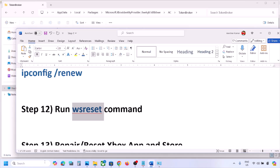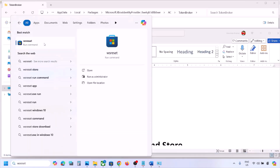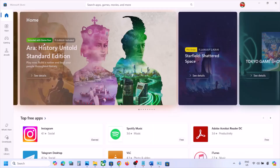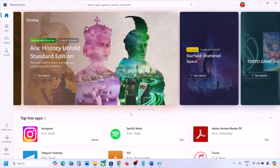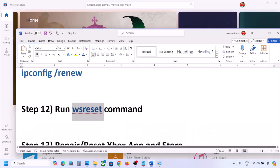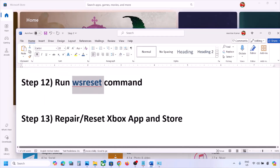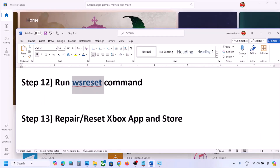The next step is to run the WSReset command. Type 'WSReset' in the Windows search box and click on it. Once Microsoft Store opens, check if the issue is resolved.